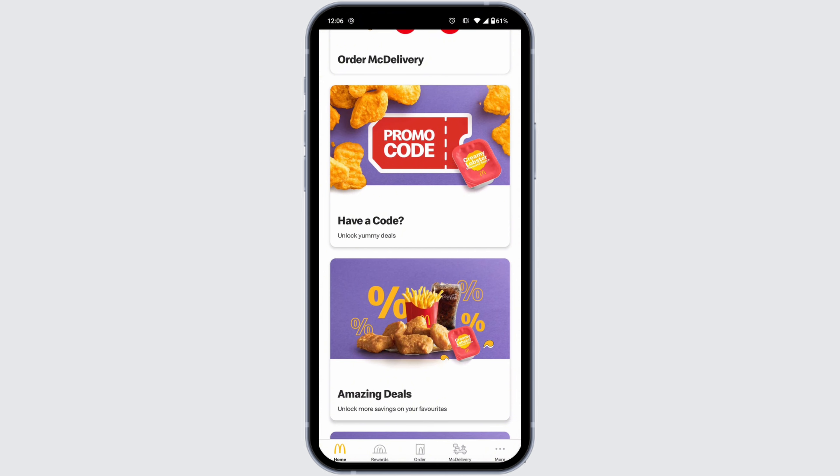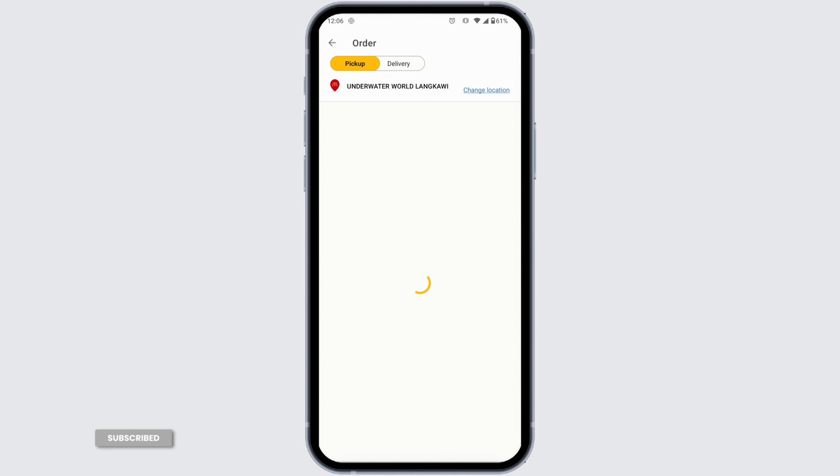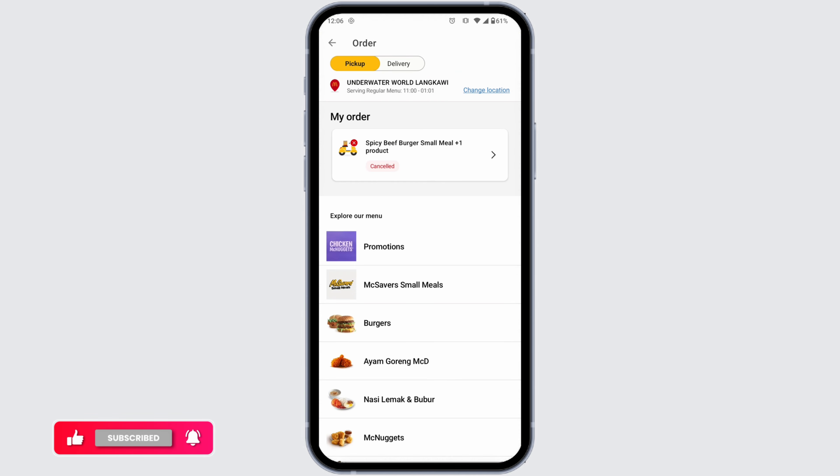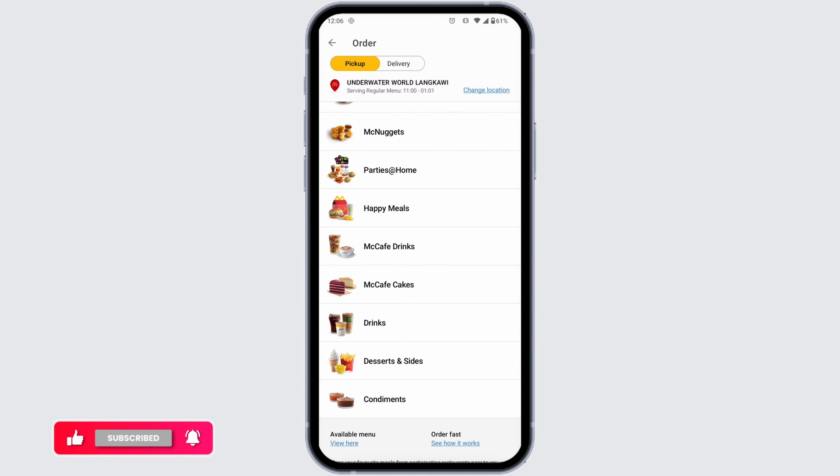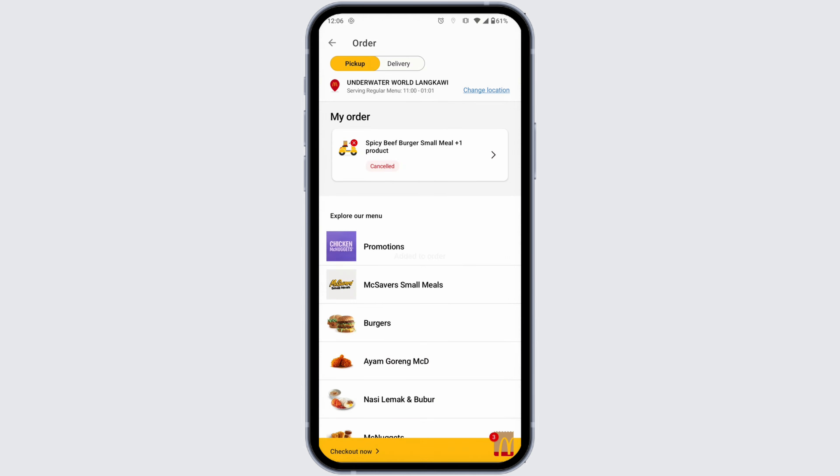Head towards the order page, then select the items that you want to order. I'm gonna select a few of the items. Once we're done selecting the items, you can click on the checkout option.